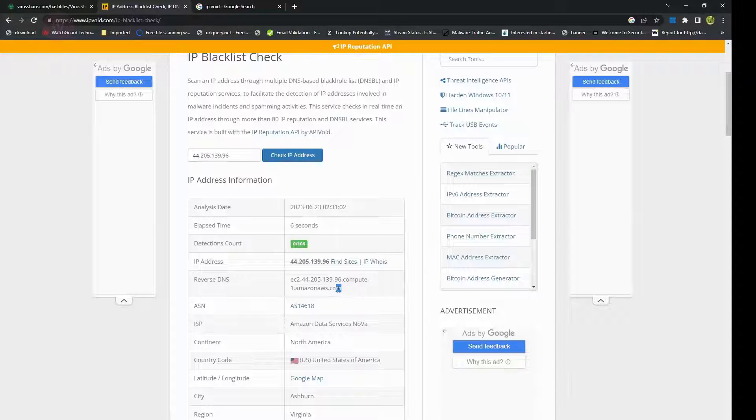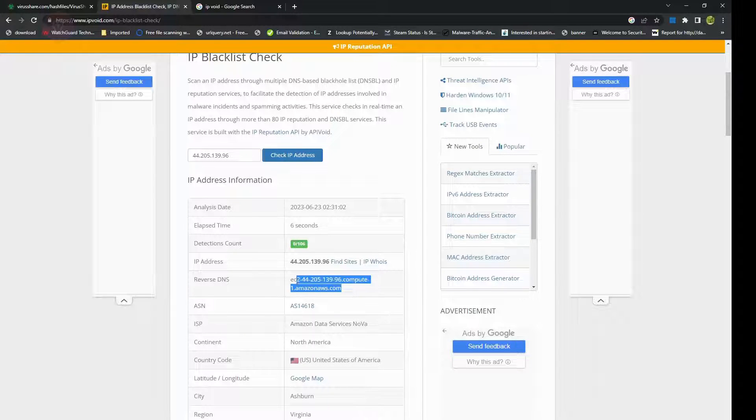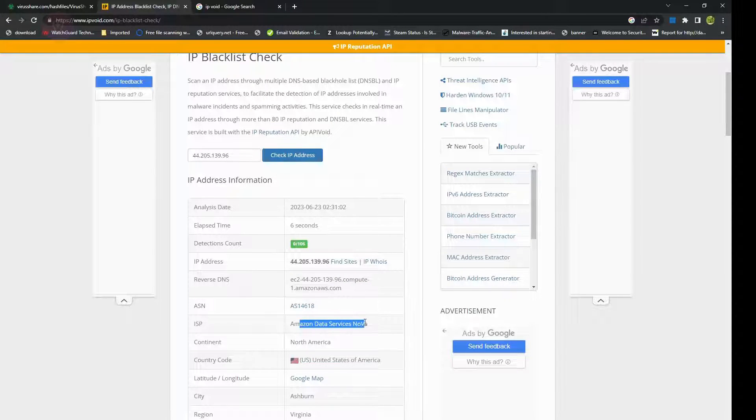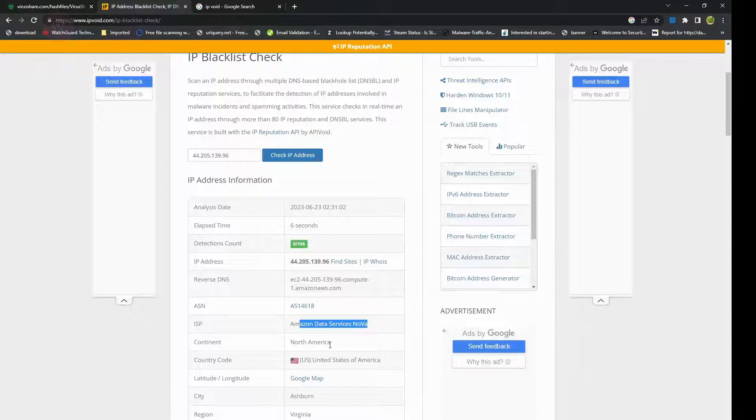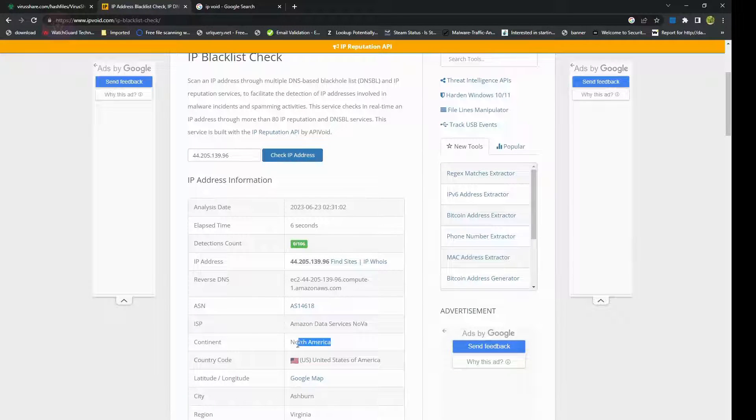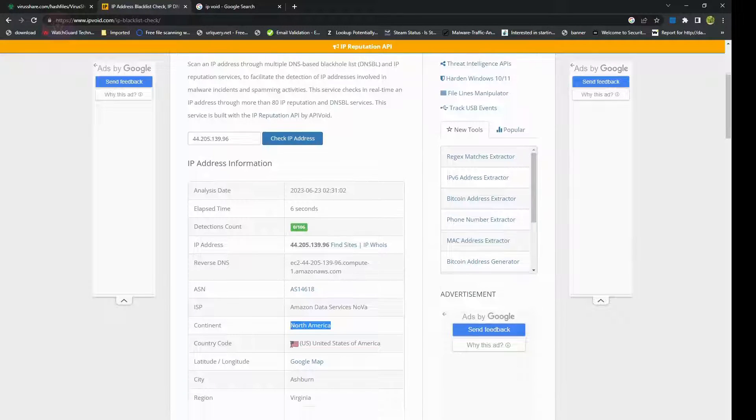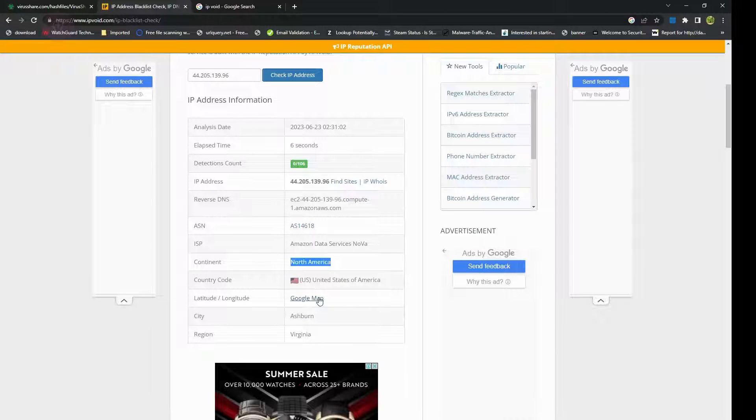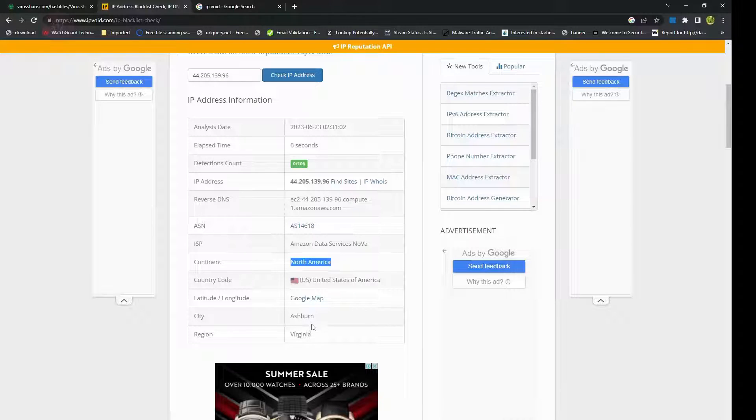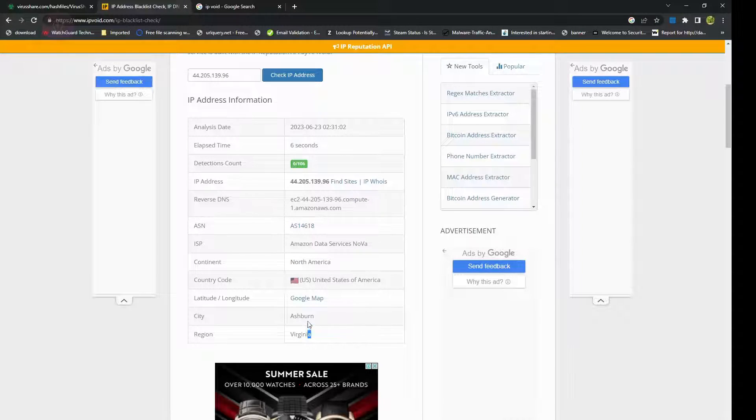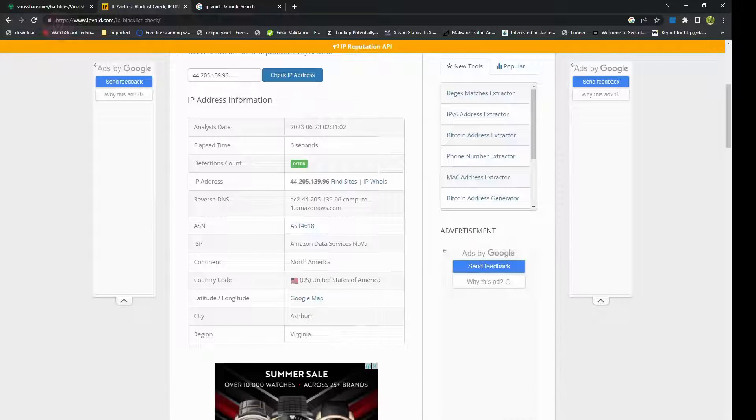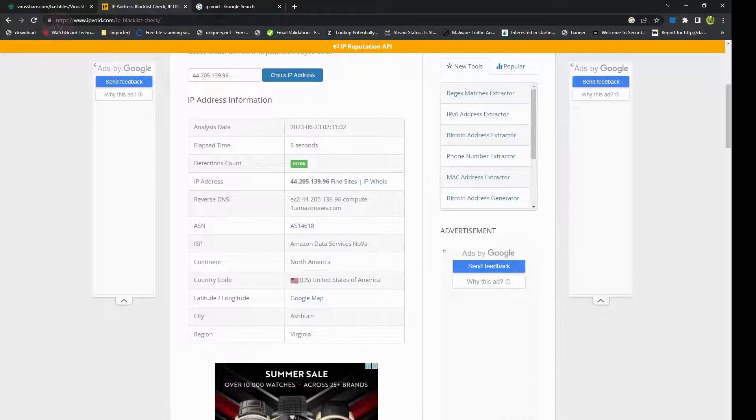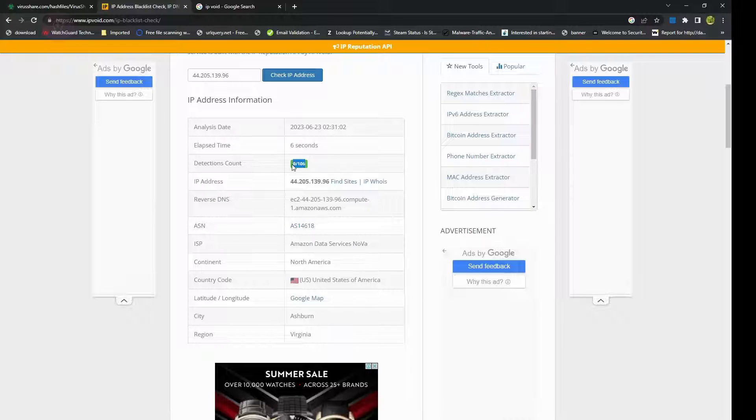You would notice here it gives an IP address, it gives you a reverse DNS lookup, it tells you who is the ISP of that IP address and which country it's hosted in. You can also get a geolocation of it, but I believe that would not be necessary here because it already says that it's from Virginia and Ashburn.